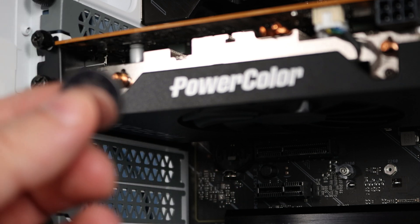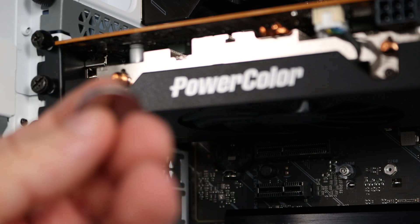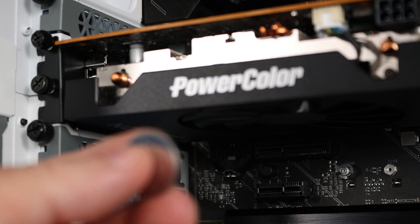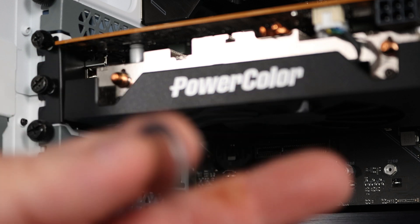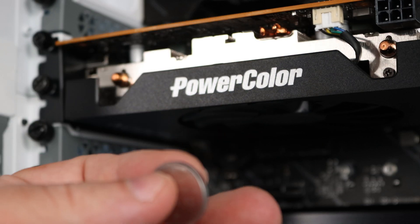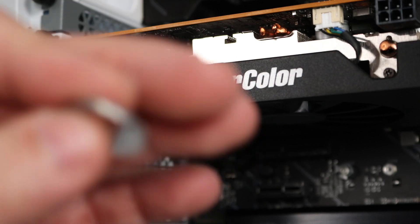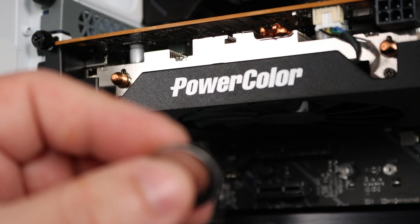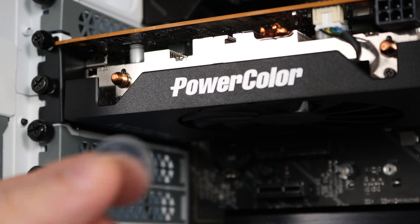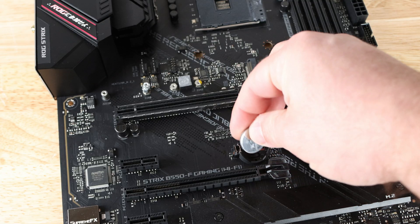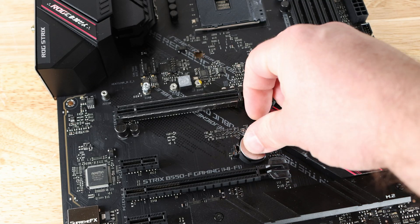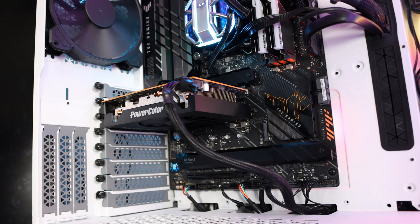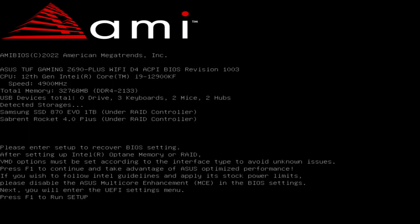What this will do, it'll set everything back to factory defaults so that we can go in and actually enable DOCP or XMP. Then of course we'll have to go back in and set all the settings. I'm going to go ahead and put this back in. Now I'm going to turn the system back on. So now we see on the screen 'please enter setup to recover BIOS settings' because we've just erased everything.